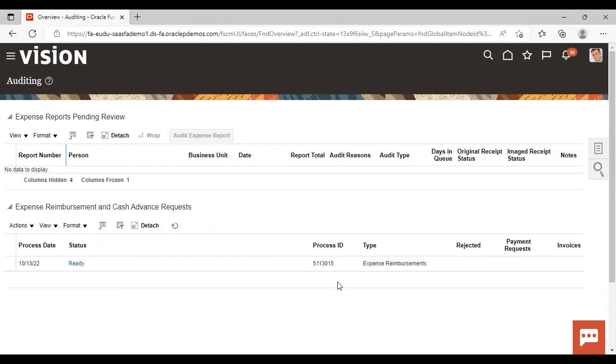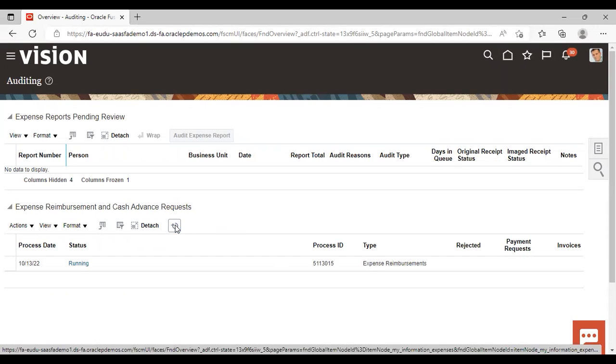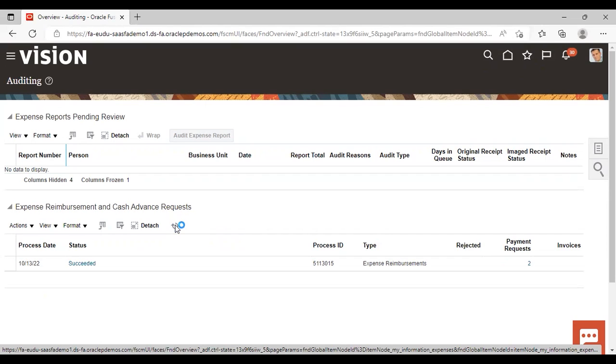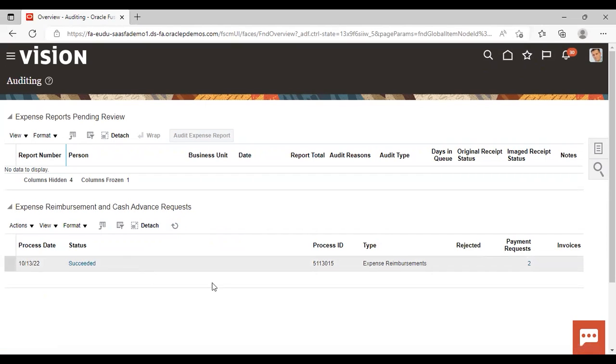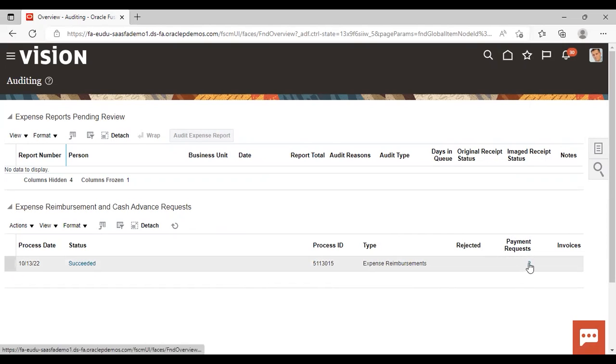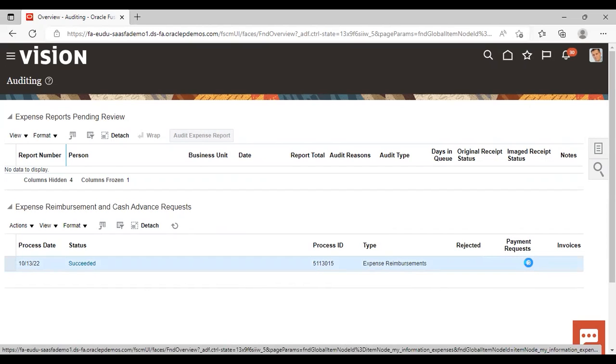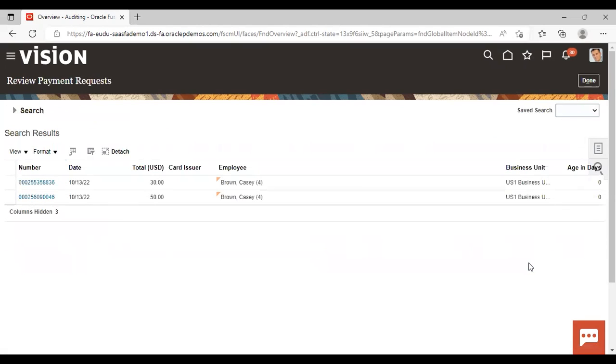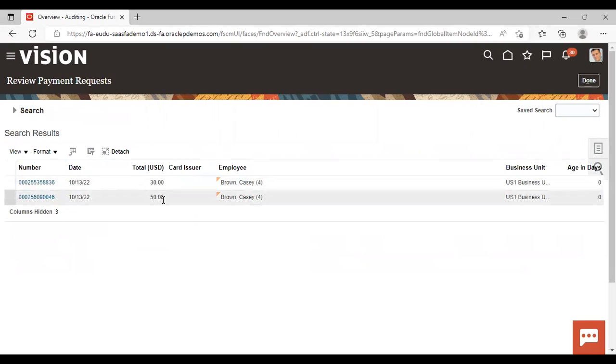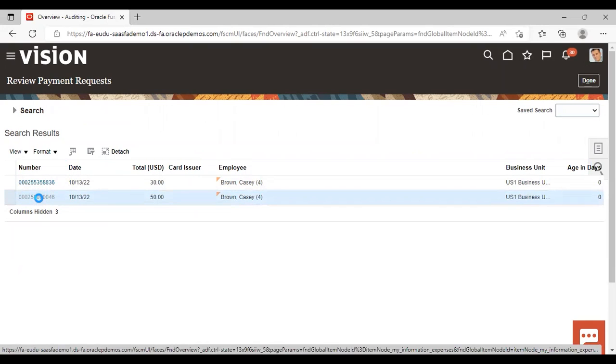You can see that it is coming in ready status, running. This is succeeded. Now you can see that in the payment request, Tier 2 is coming. Just click on it. Now here is USD 50, just click on it. So you can view the expense report.